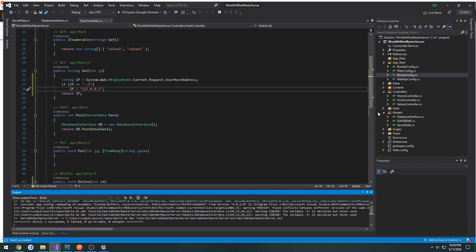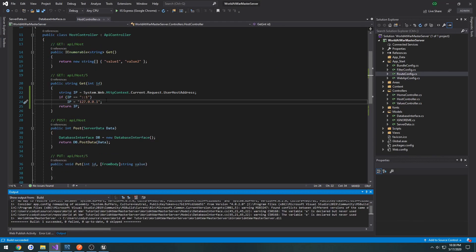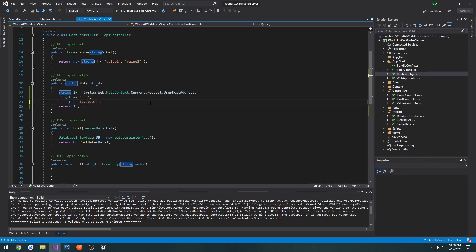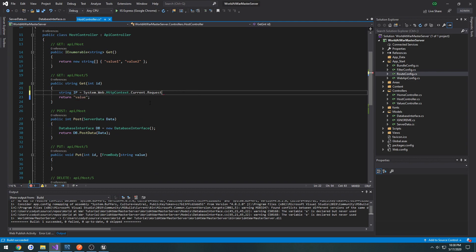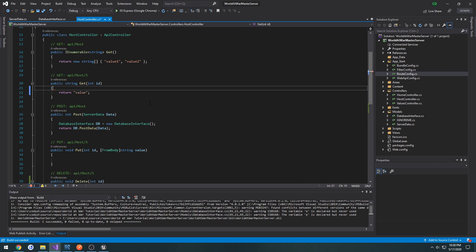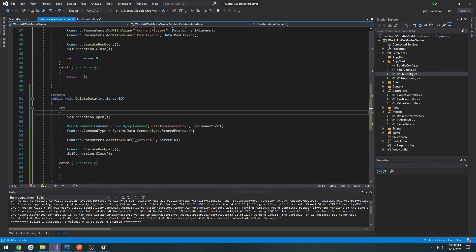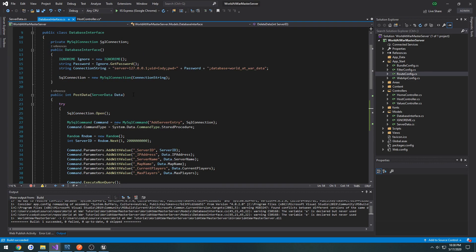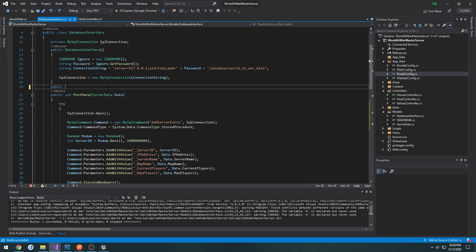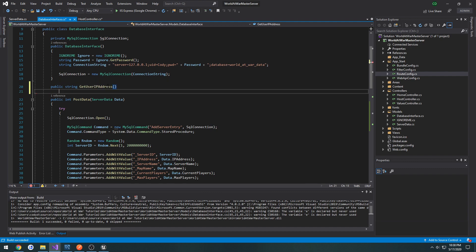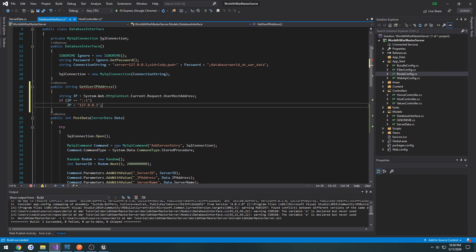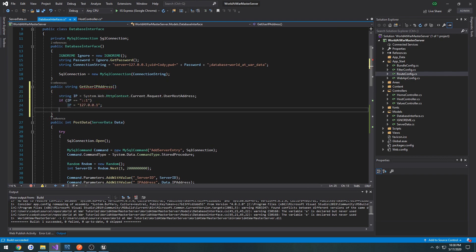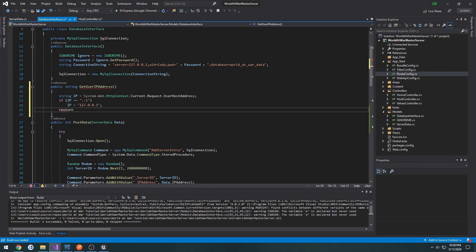Let's copy this and go to database interface. I want to make a function, it's going to be public string GetUserIpAddress, and it's going to return ip.